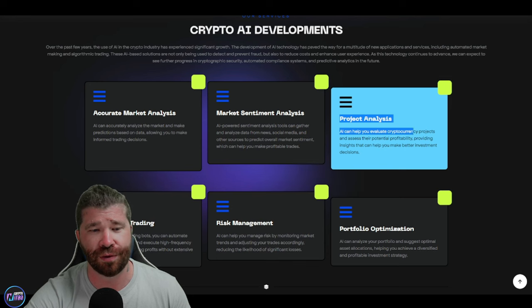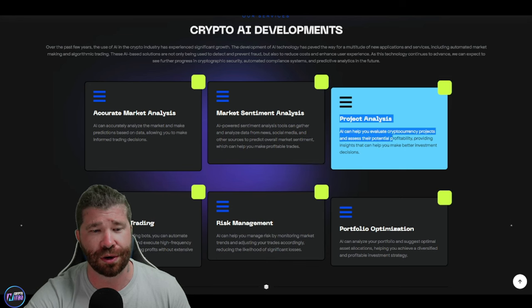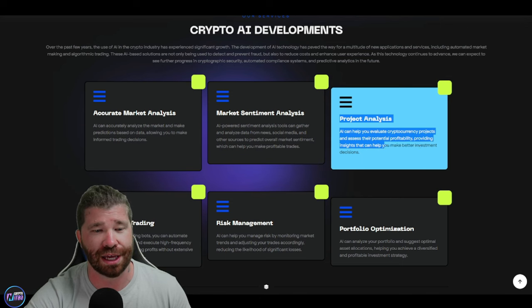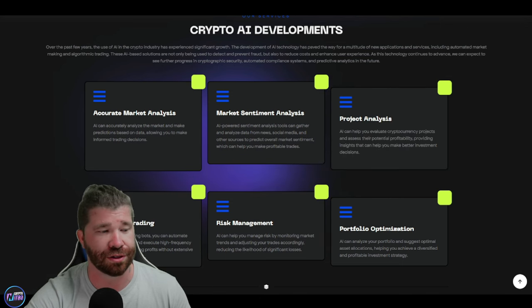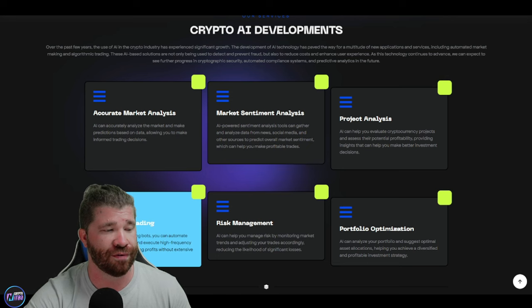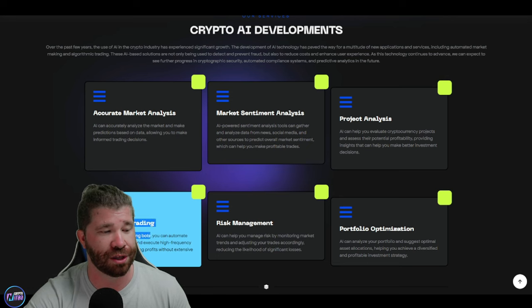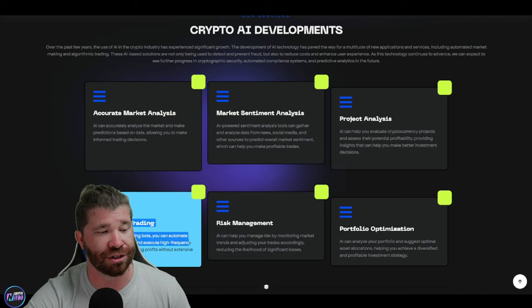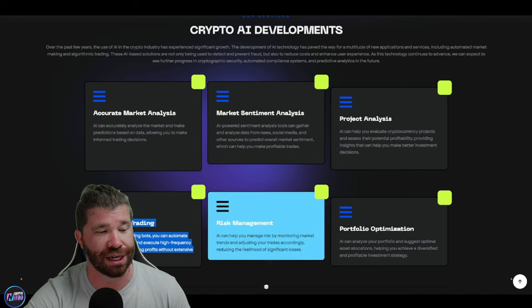AI-powered sentiment analysis tools can gather and analyze data from news, social media, and other sources to predict overall market sentiment. We got project analysis. AI can help you evaluate cryptocurrency projects and assess their potential profitability, providing insights that can help you make better investment decisions. Then we even have automated trading with trading bots.